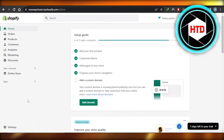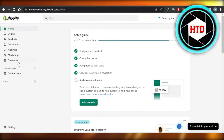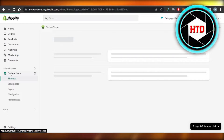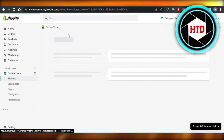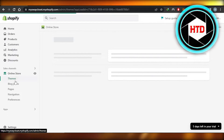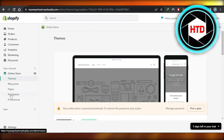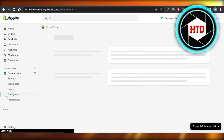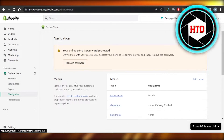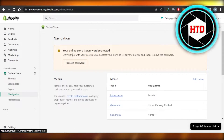First of all, you will open up your Shopify store and you'll land right here — this is our Shopify admin. Now what you need to do is go to your Online Store, and it will show you your online store right here. Now you're going to navigate to the Navigation section of your store.